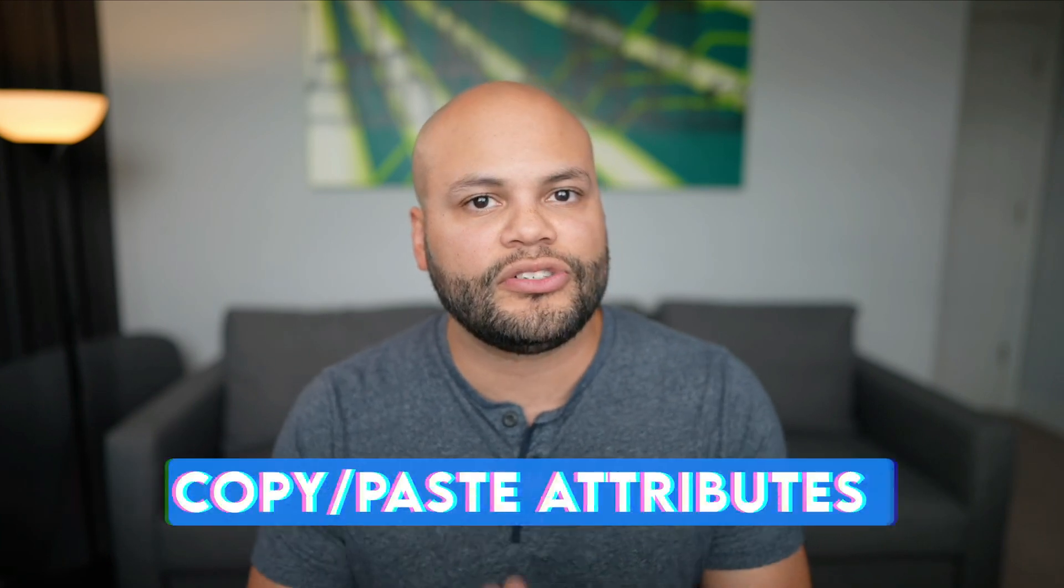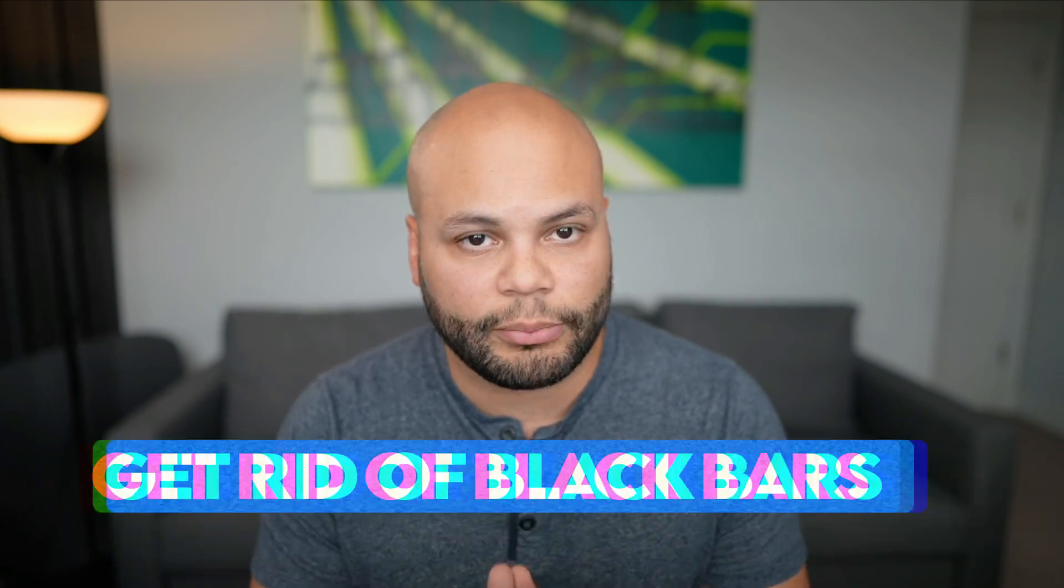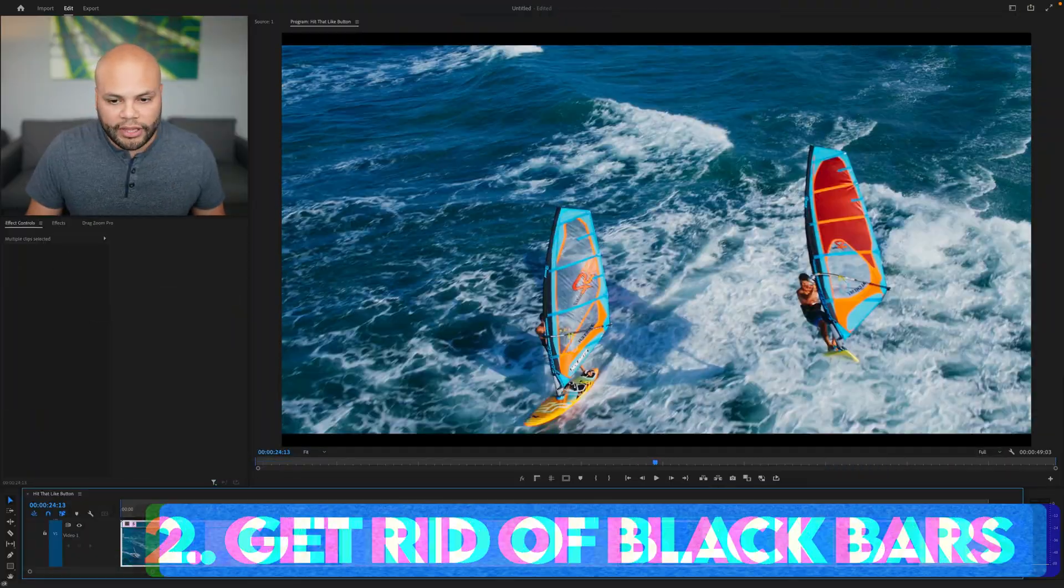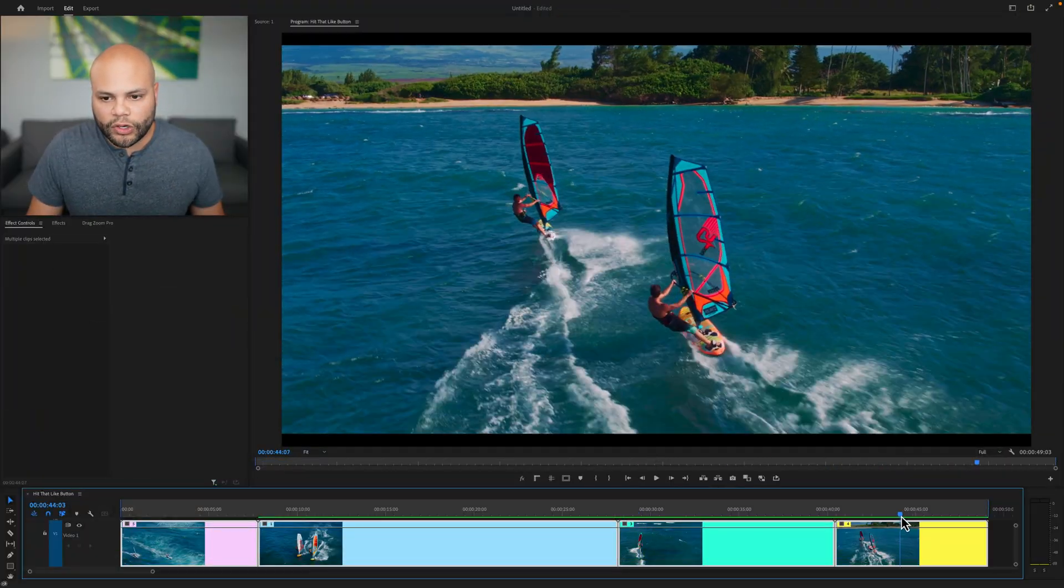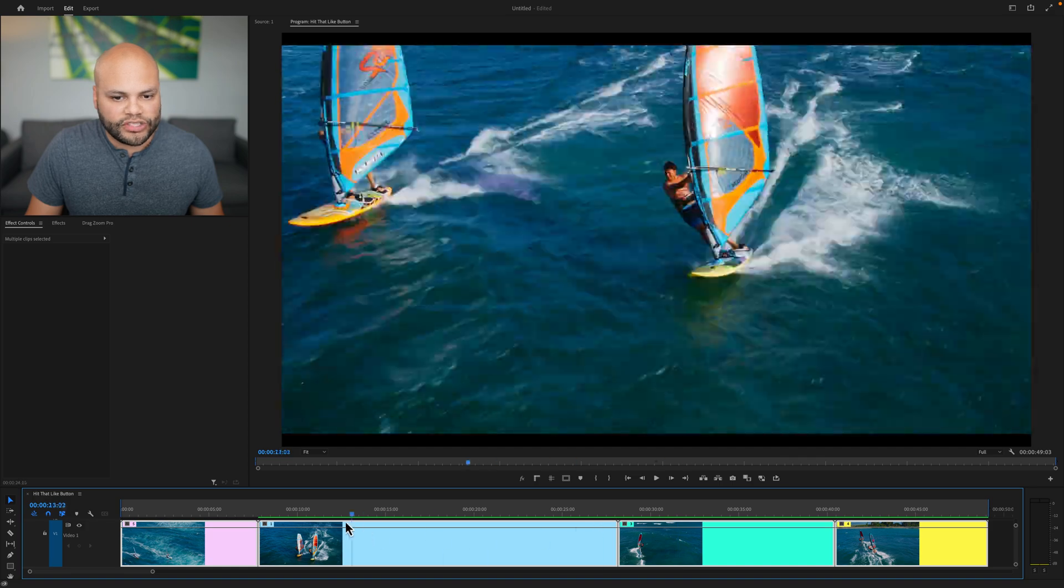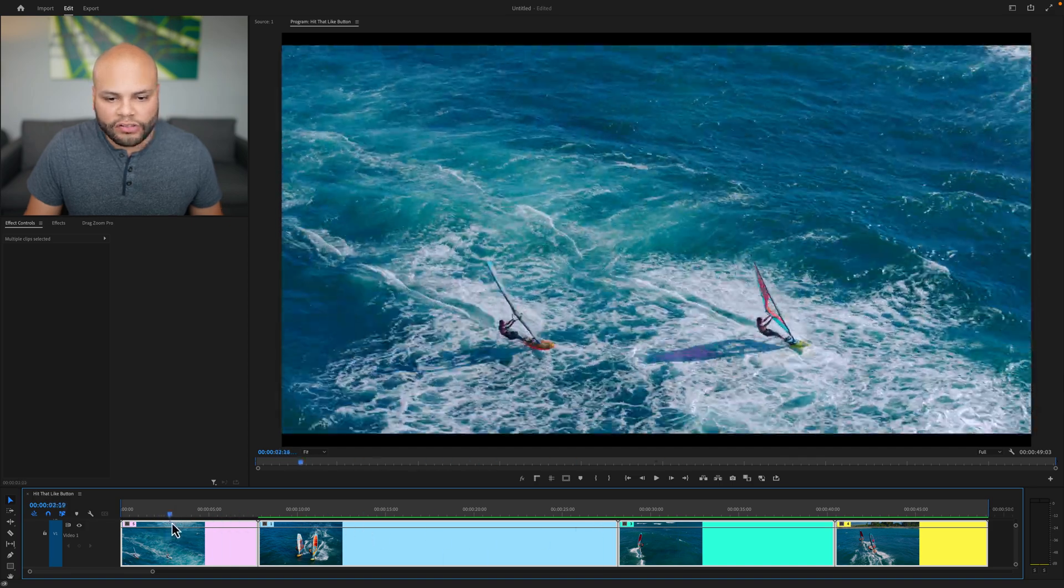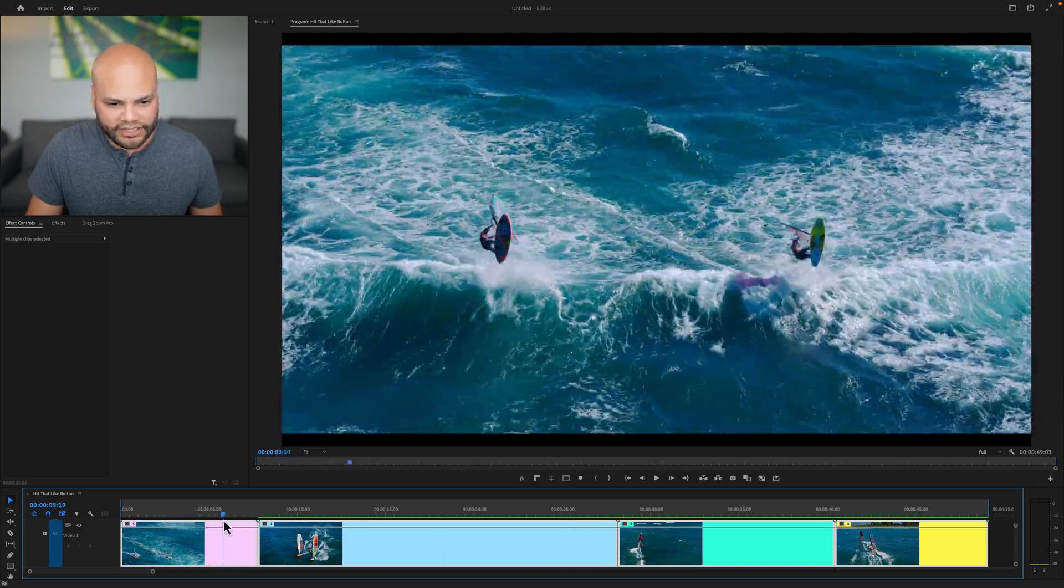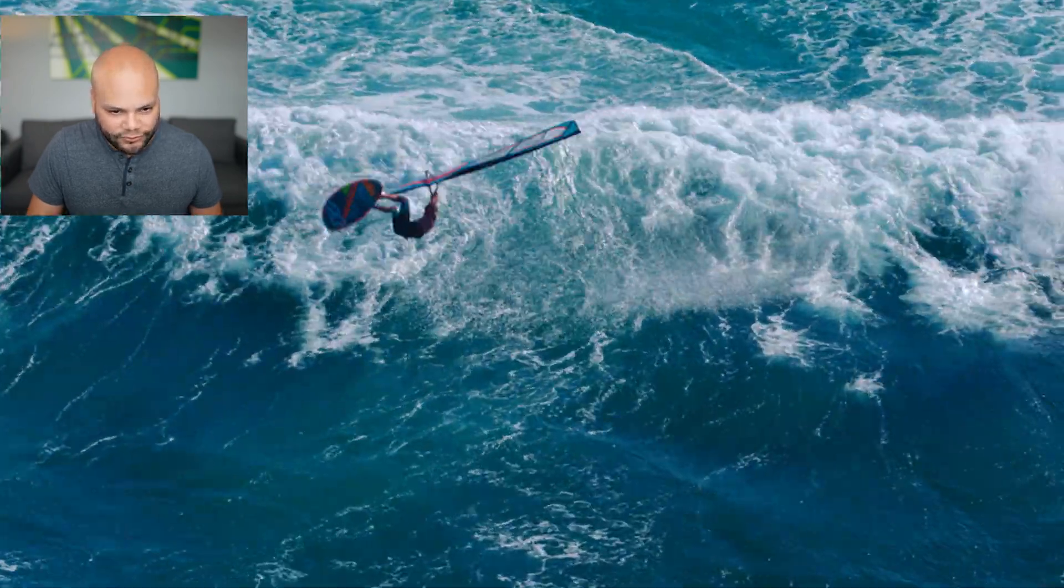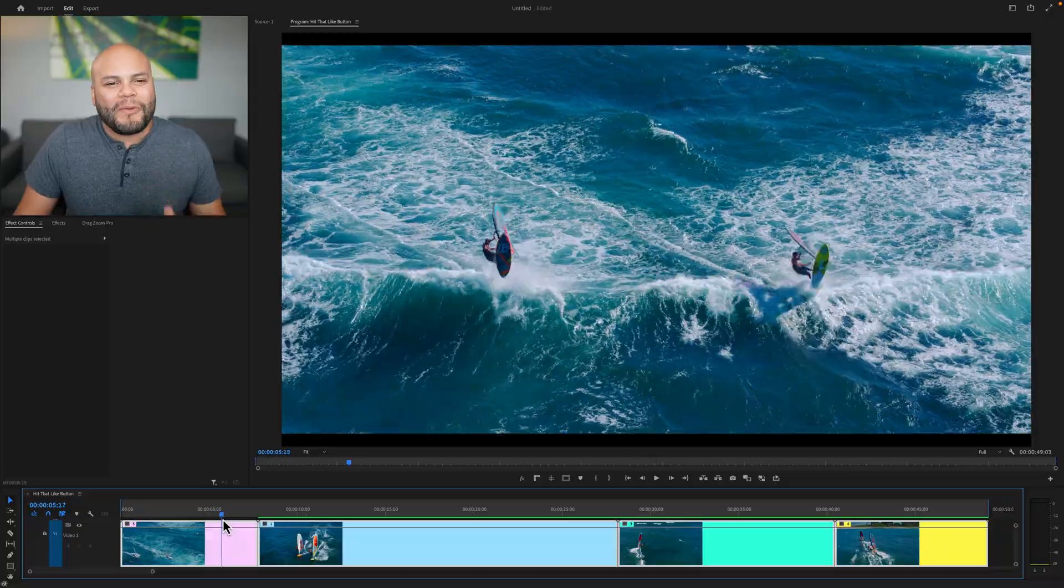Now that you got the fundamentals of positioning, let's take this a step further into some real world examples. On the timeline, I have these four clips of these windsurfers just gnarling out on these waves.